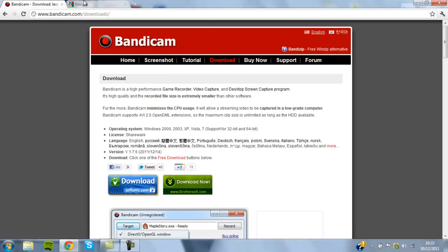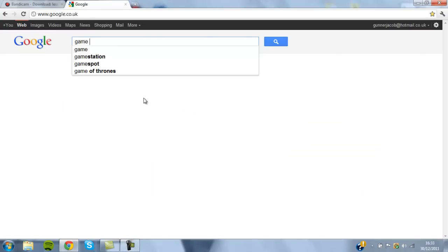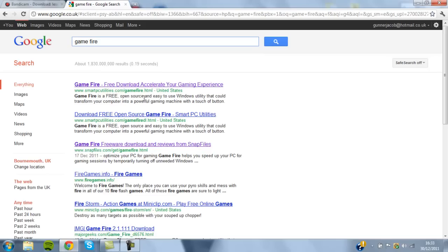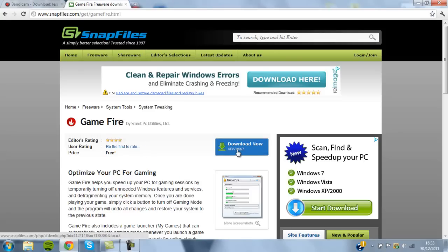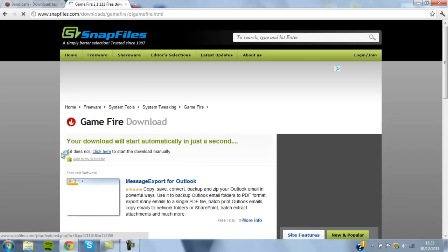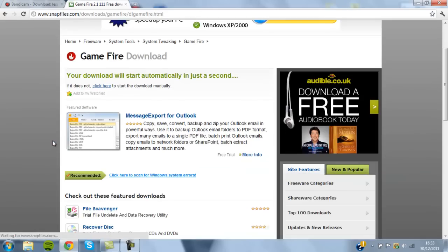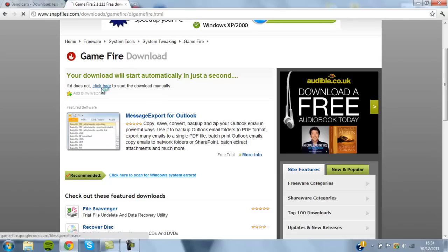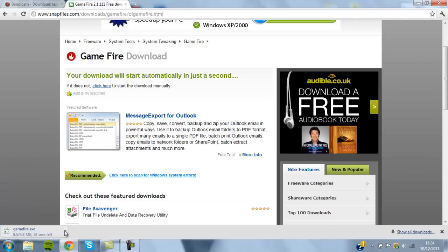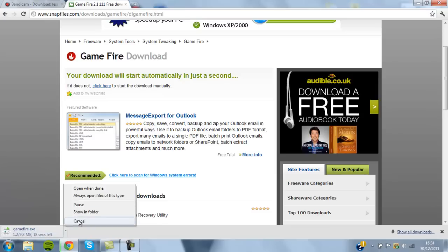The other one is Gamefire. You want to click on the third one down, click on here, and then do that. If it doesn't work, like mine hasn't, you just do that and it will download it for you.